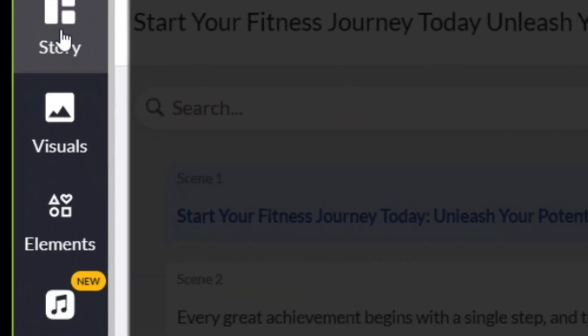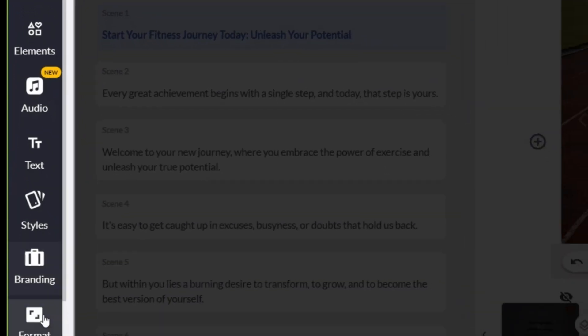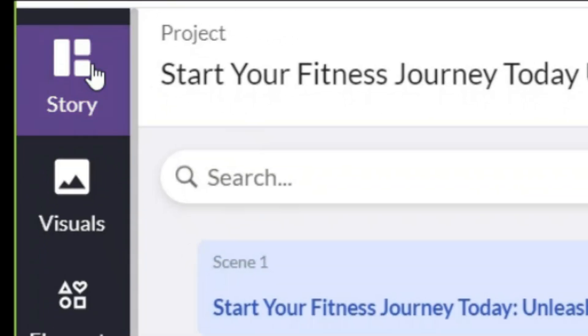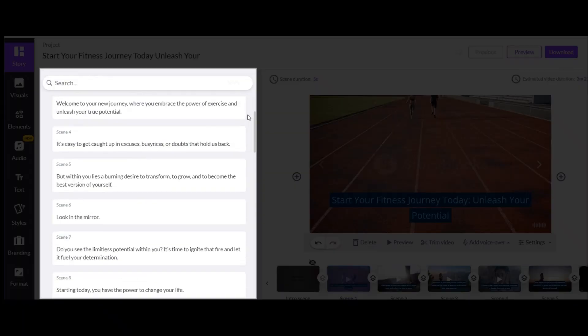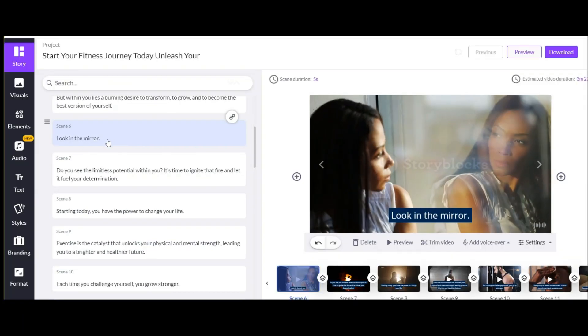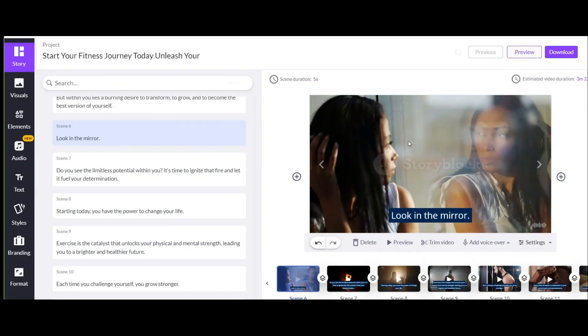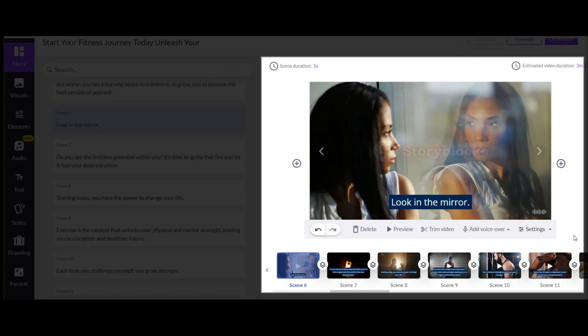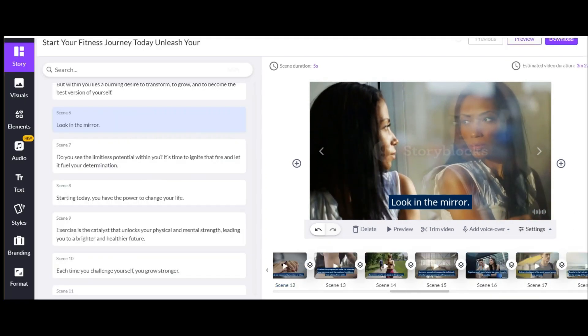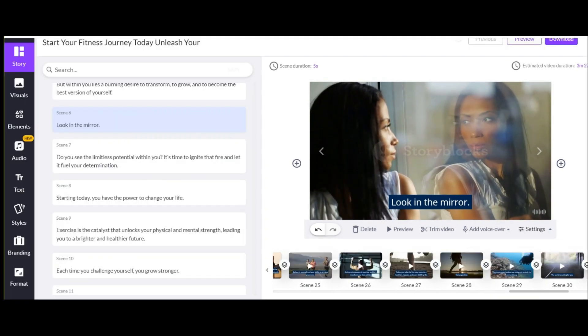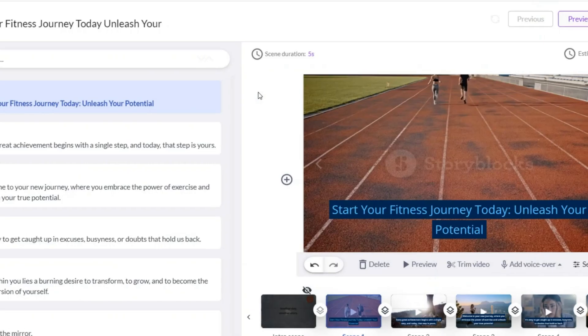When we enter the main editing section, we have different menus on the left side. In the story section, each sentence is shown in a separate box. That is, one footage for each sentence. On the right side, we have the main video as a slideshow. By clicking on each slide, we can view it. Now let's edit this video together step by step.